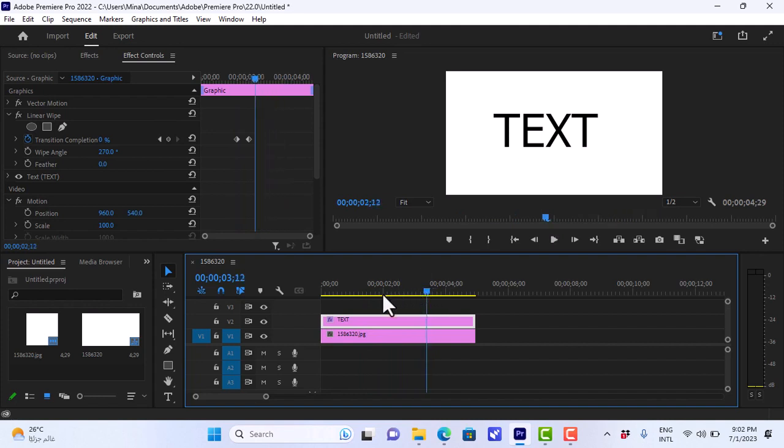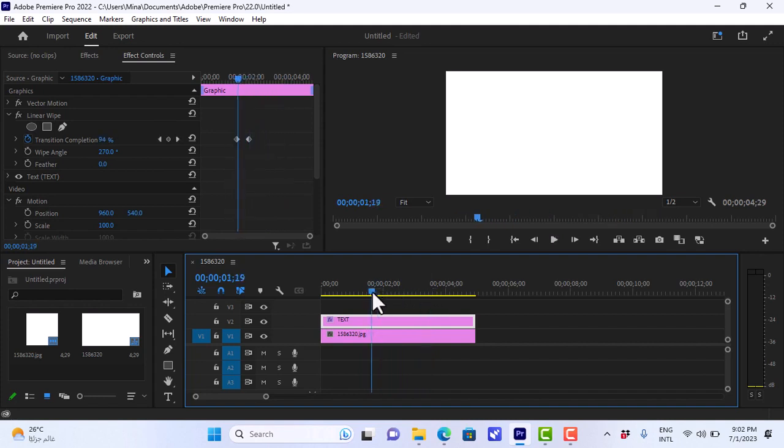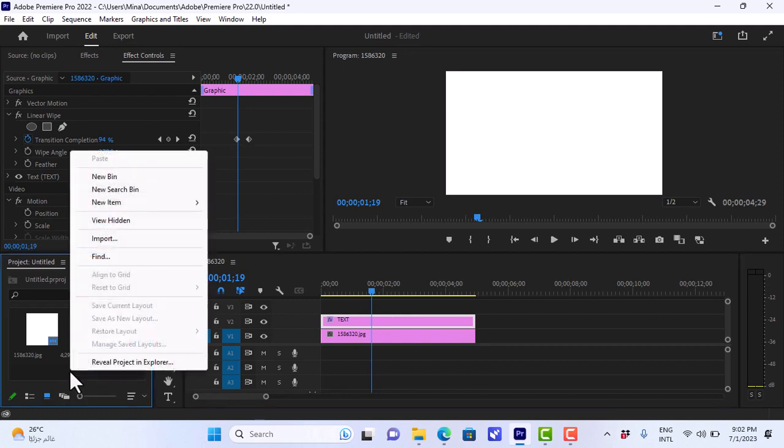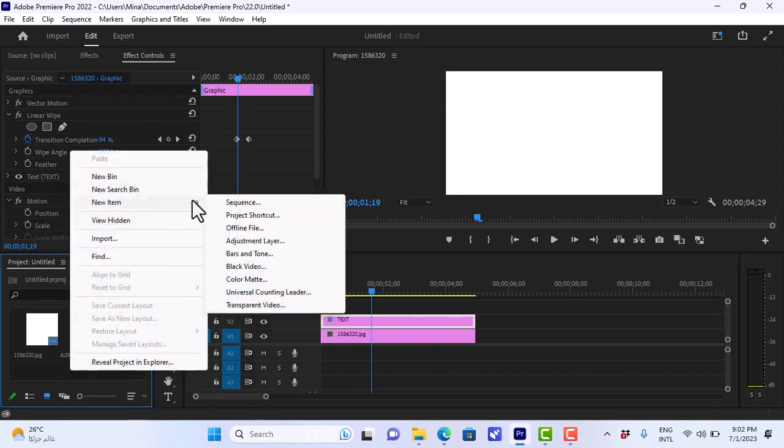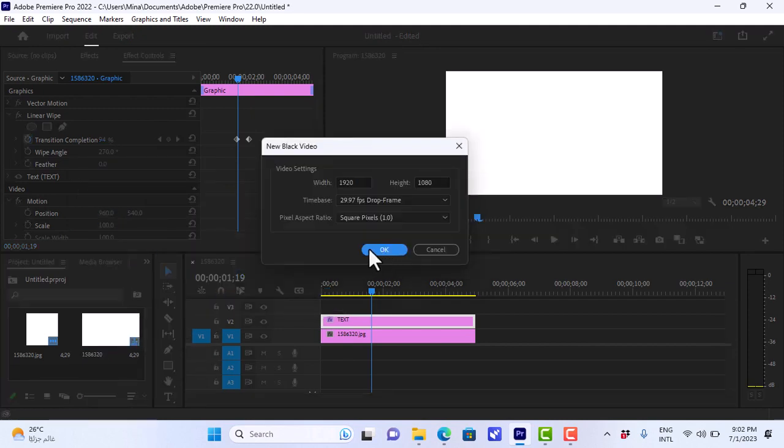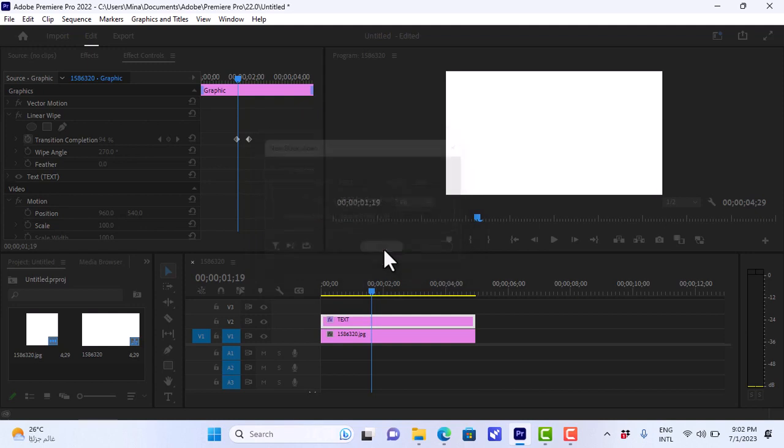So we need to add a cursor. To do that, we'll go to the project panel, right-click, and here, new item, black video. Make sure that the settings match those of your sequence, click OK.